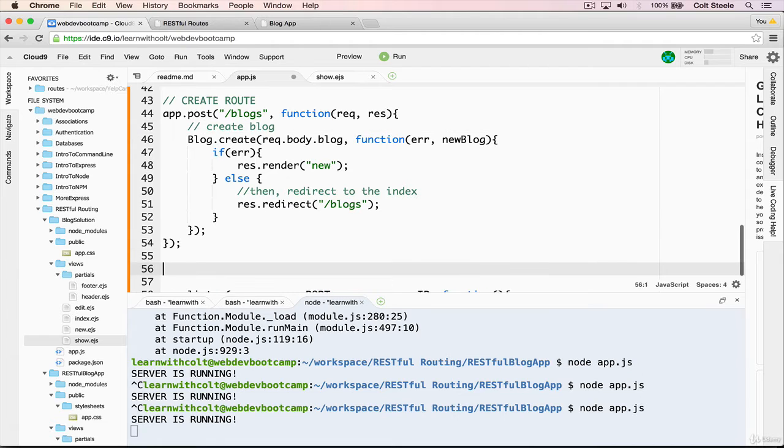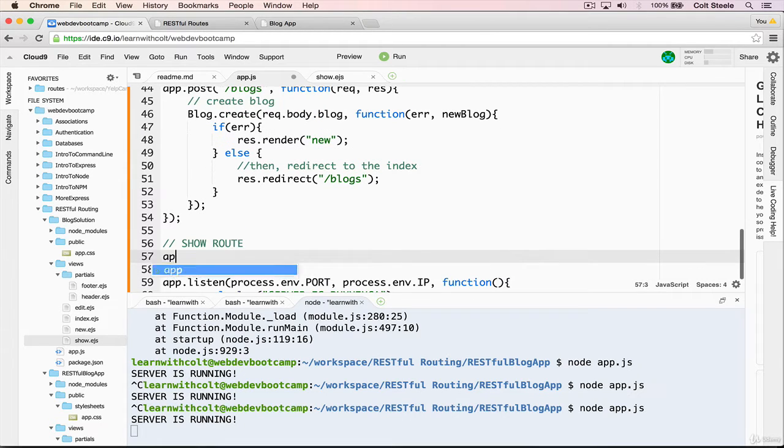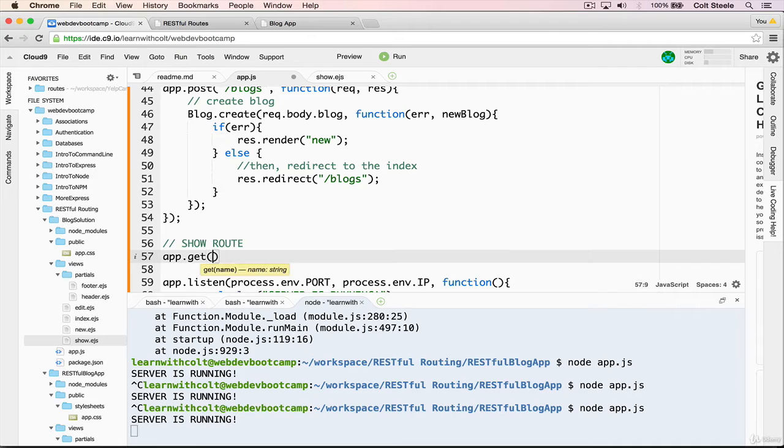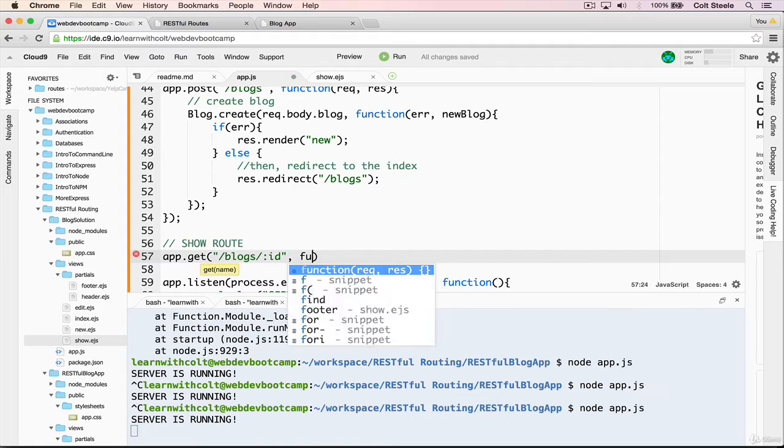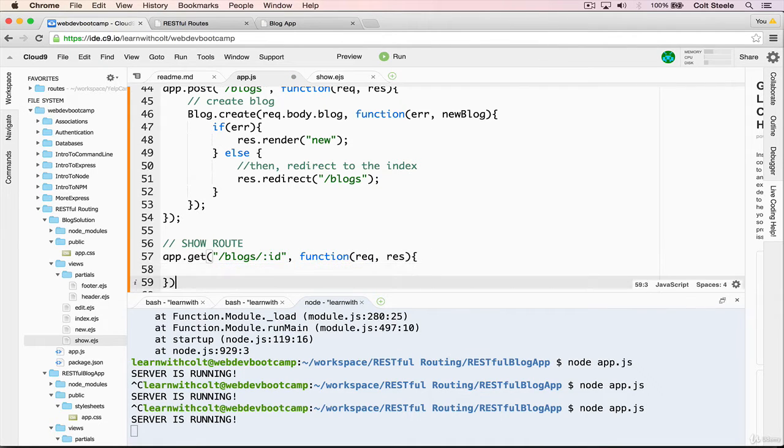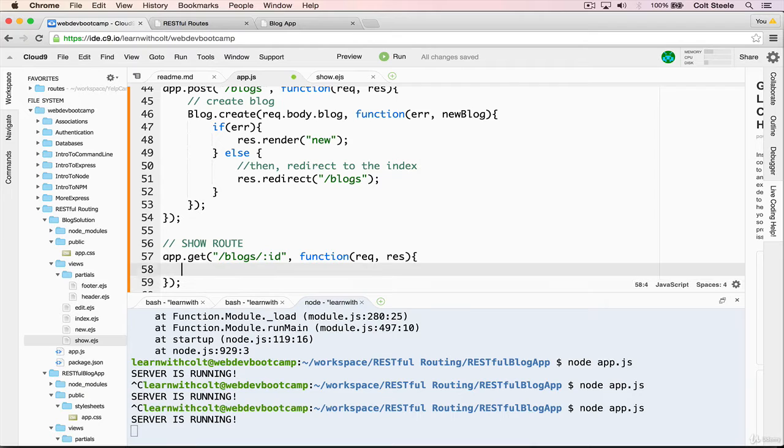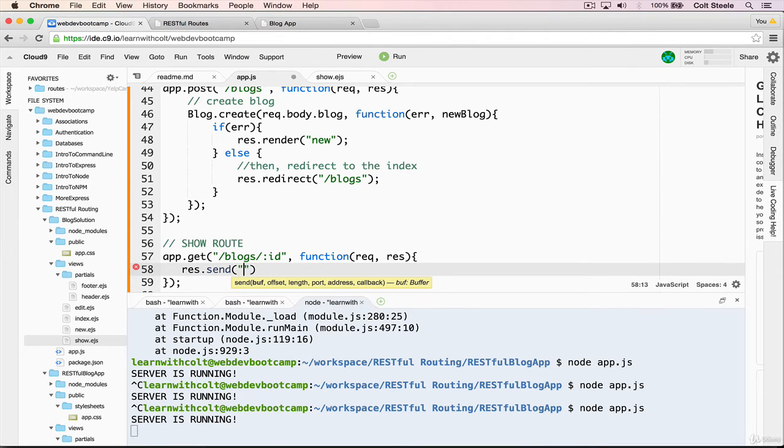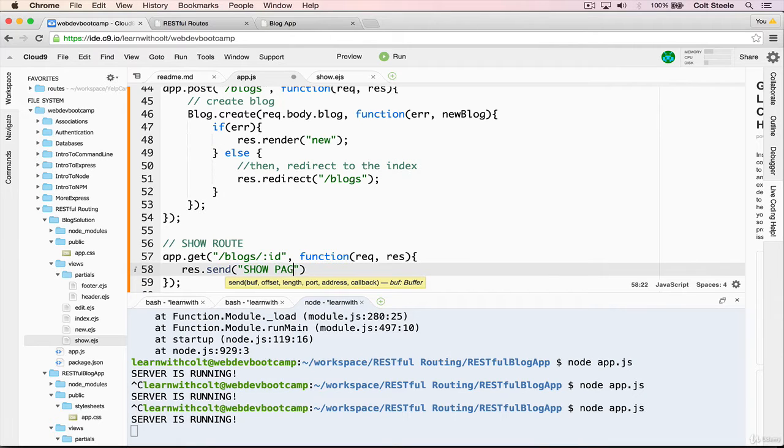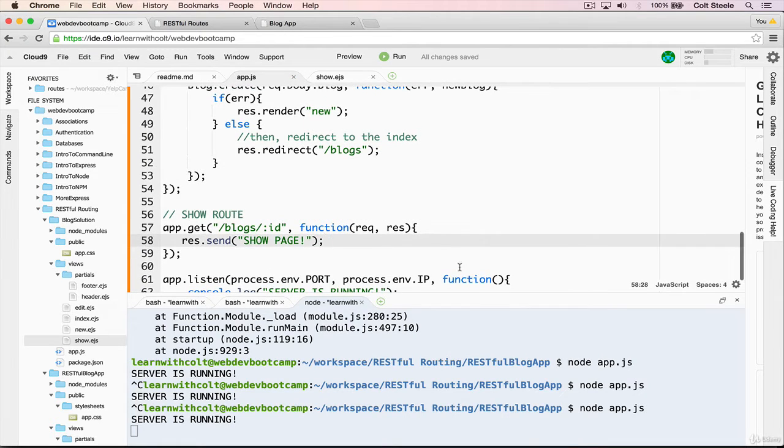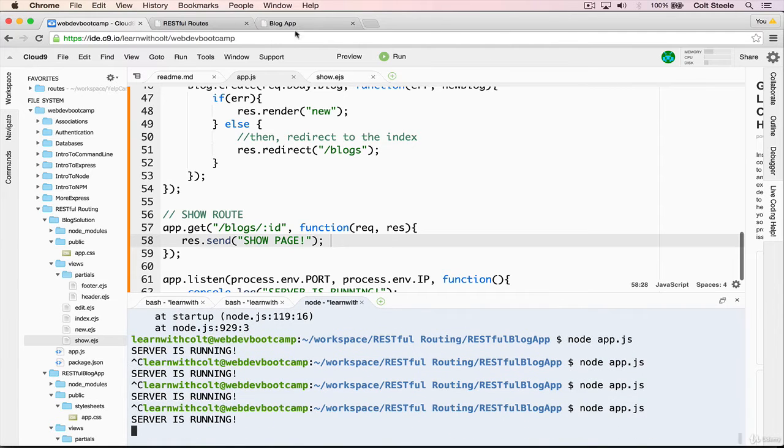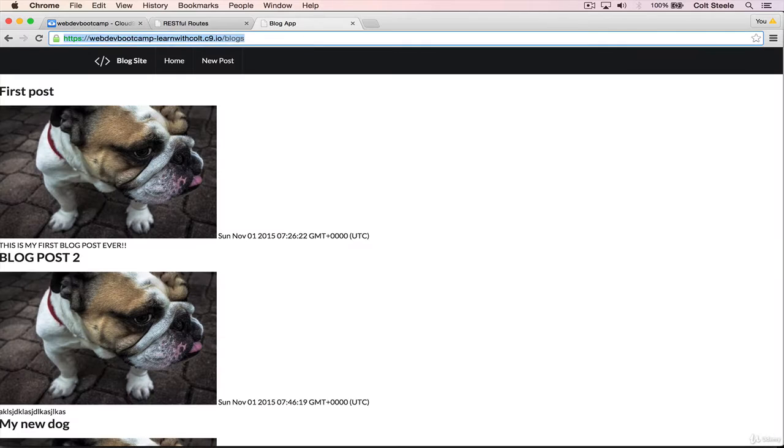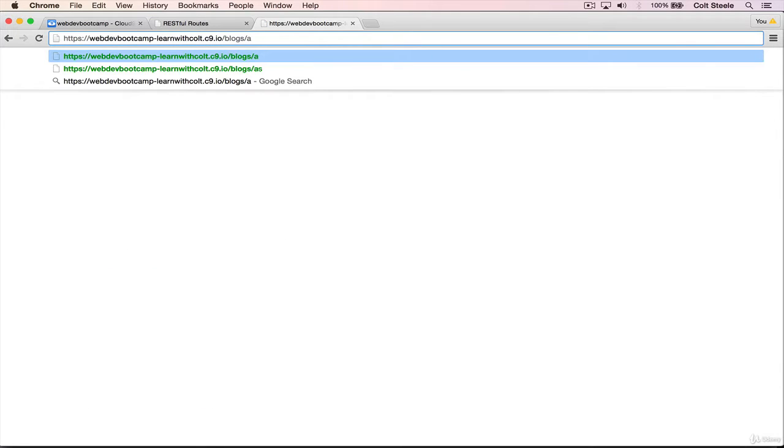Let's get started by defining the route. After our create, we'll add in another comment. This needs to be app.get slash blogs slash colon ID, request and response, and save. We can do a simple res.send show page to start, just to make sure this works. Restart the server, and we can go to blog slash anything and we'll see show page.